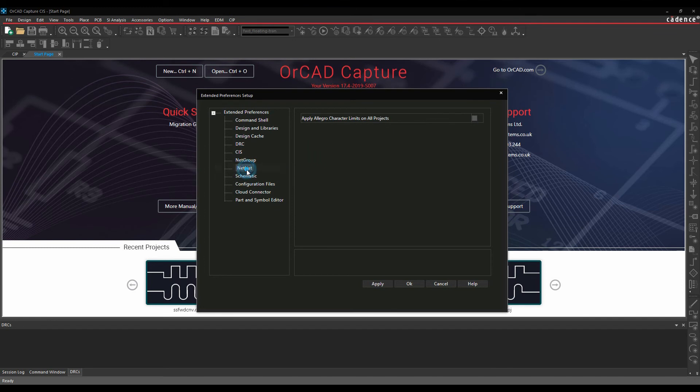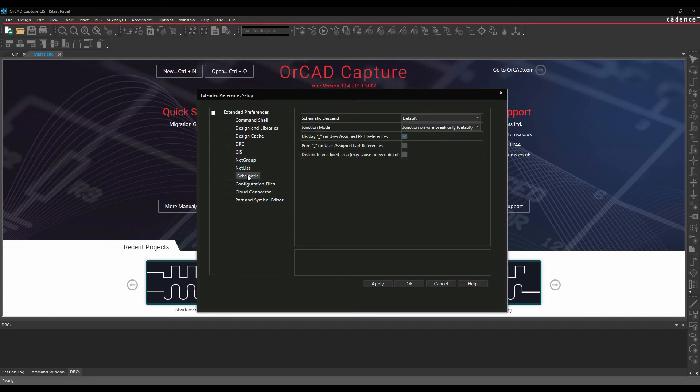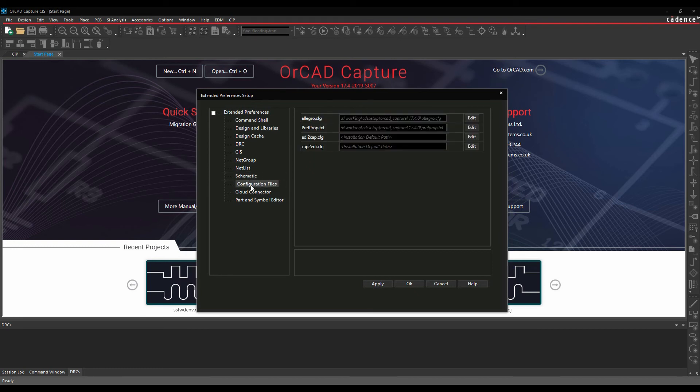Net group, net list, so you can obviously have all the character limits applied to all projects. There's some default schematic options, some configuration files.